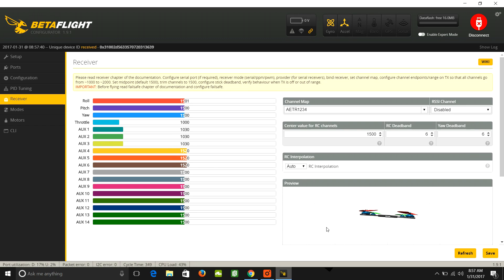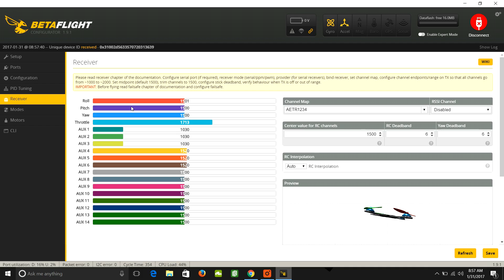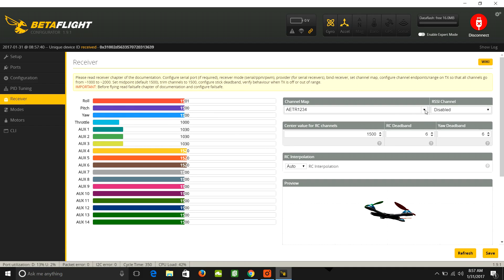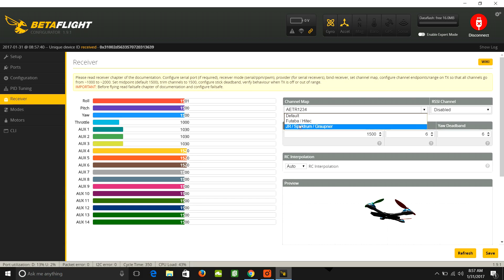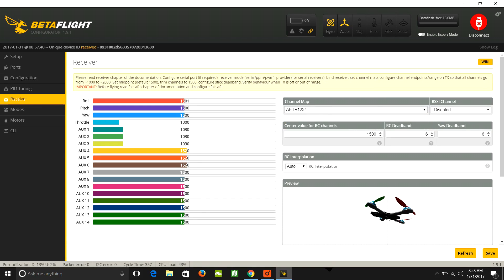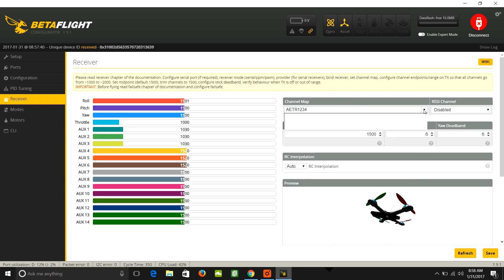Move the channels around. Move your sticks. See what happens. If you move your throttle and something else here moves, well, you've got it mapped improperly. Go to the channel map here and mess with these dropdowns until it's mapped correctly. You got to hit save every time you make a change. So if I go and change this, hit save.